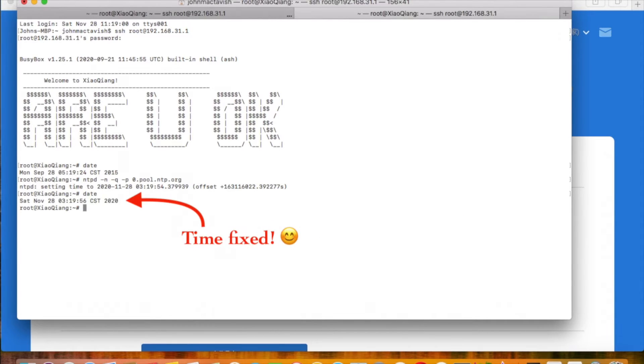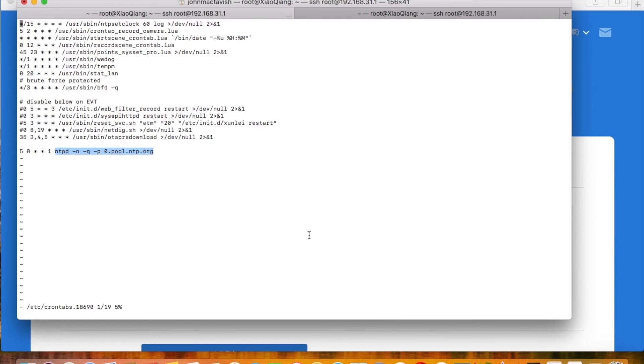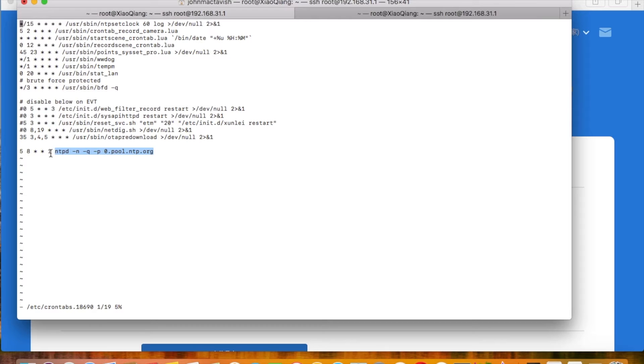Now the time is accurate after running the ntpd command. But the time often goes wrong due to some reasons. Here I set the scheduled job to run every week to synchronize time. No need to type in the command manually anymore.